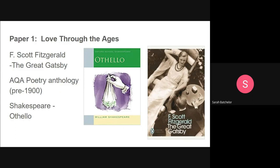Paper one is called Love Through the Ages, and it takes us on a really nice journey through literature, starting right the way back in medieval times with Chaucer and through to the present day. The theme of love underpinning the whole of this paper is huge — really broad — so you'll be able to study lots of themes and big ideas under that broad umbrella. We'll start by studying The Great Gatsby by F. Scott Fitzgerald and Othello by William Shakespeare, and then you'll move on to look at some poetry in an AQA anthology.